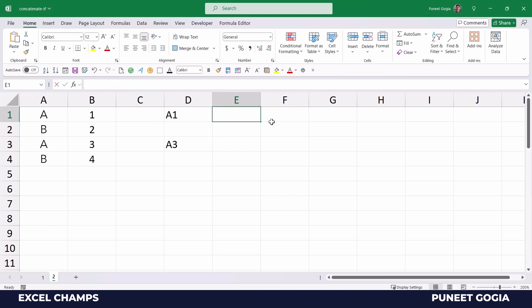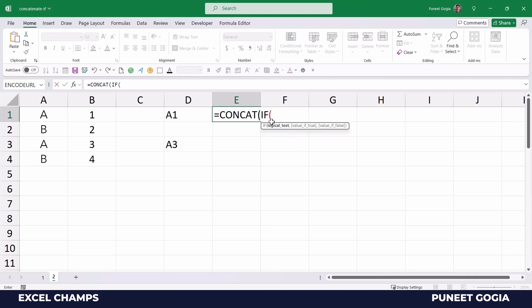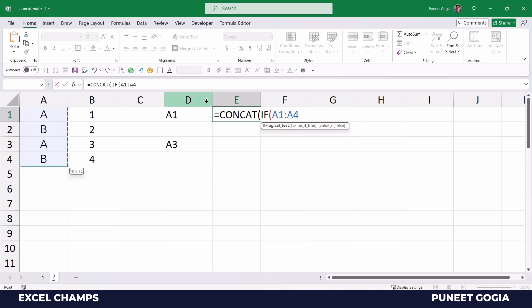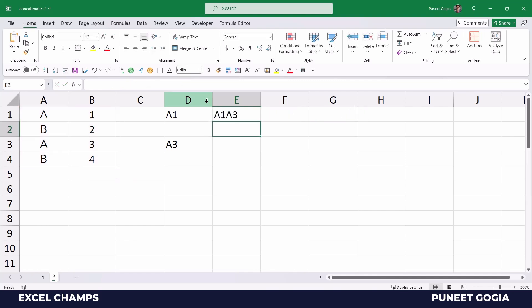Now in the same way, I can use CONCAT IF again to get these two values in a single cell. What I'll do, I'll specify the entire column here A1 to A4, and then specify the condition, and then value is true, and then blank. So here I have all the values in a single cell, but based on a condition.